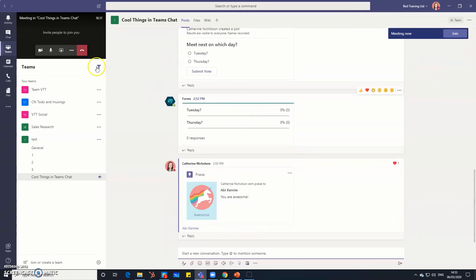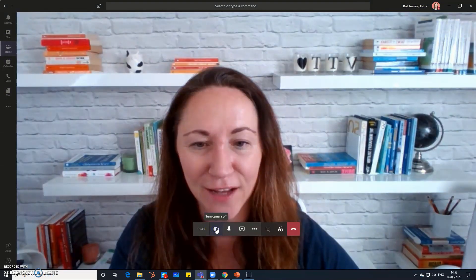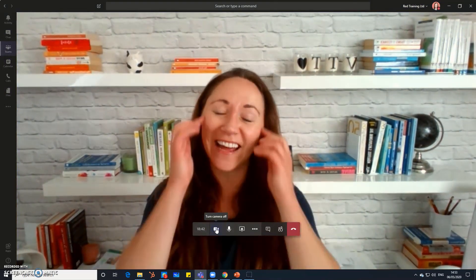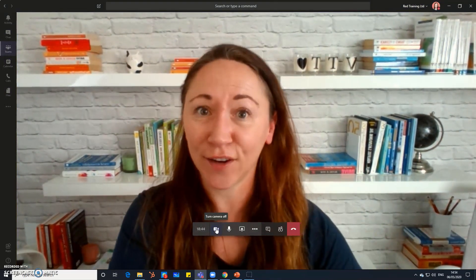Easy really funky cool things that you can do in Microsoft Teams chat. So have a play with it, enjoy, and good luck.